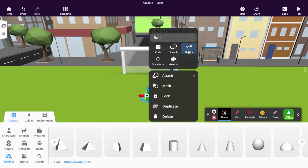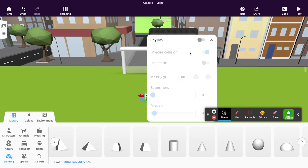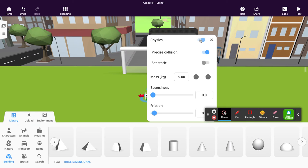We're also going to change the physics. This is quite crucial because this object is the one that's going to demonstrate the balanced and unbalanced forces acting upon it. So we want to make sure the physics is turned on.